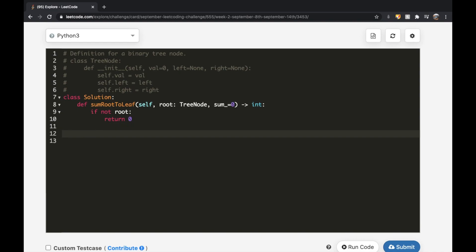Our base case: if not root — if the node doesn't exist — we return 0. Otherwise, each step we update our sum variable: sum_ = sum_ × 2 + root.val. This is the same step we did earlier to keep updating our running sum.